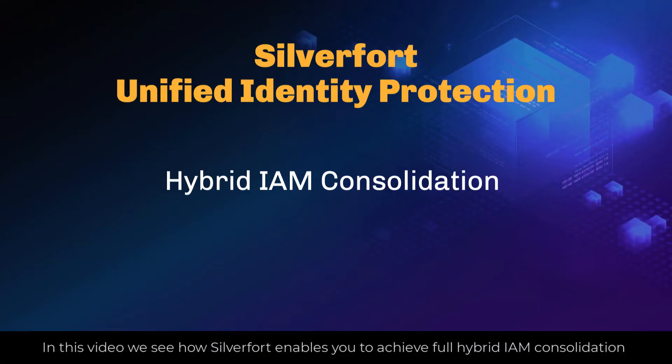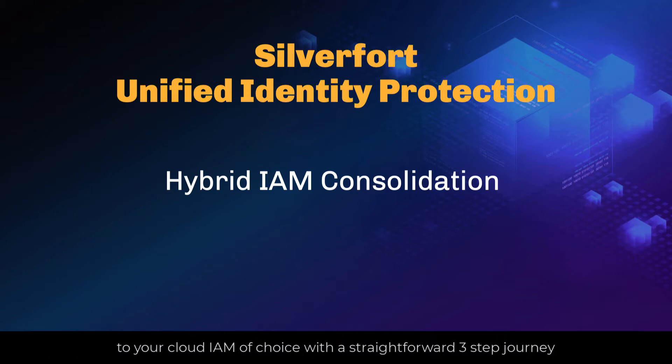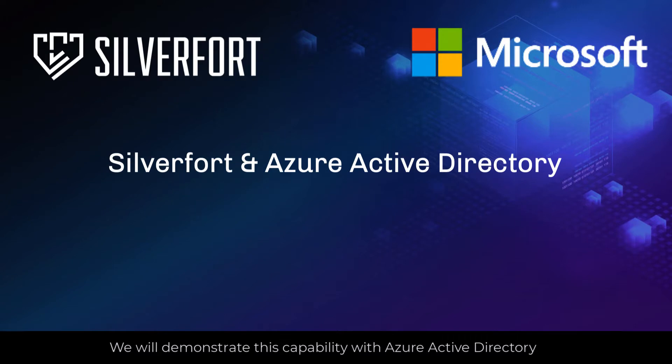In this video we see how SilverFort enables you to achieve full hybrid IAM consolidation to your cloud IAM of choice with a straightforward three-step journey. We will demonstrate this capability with Azure Active Directory.